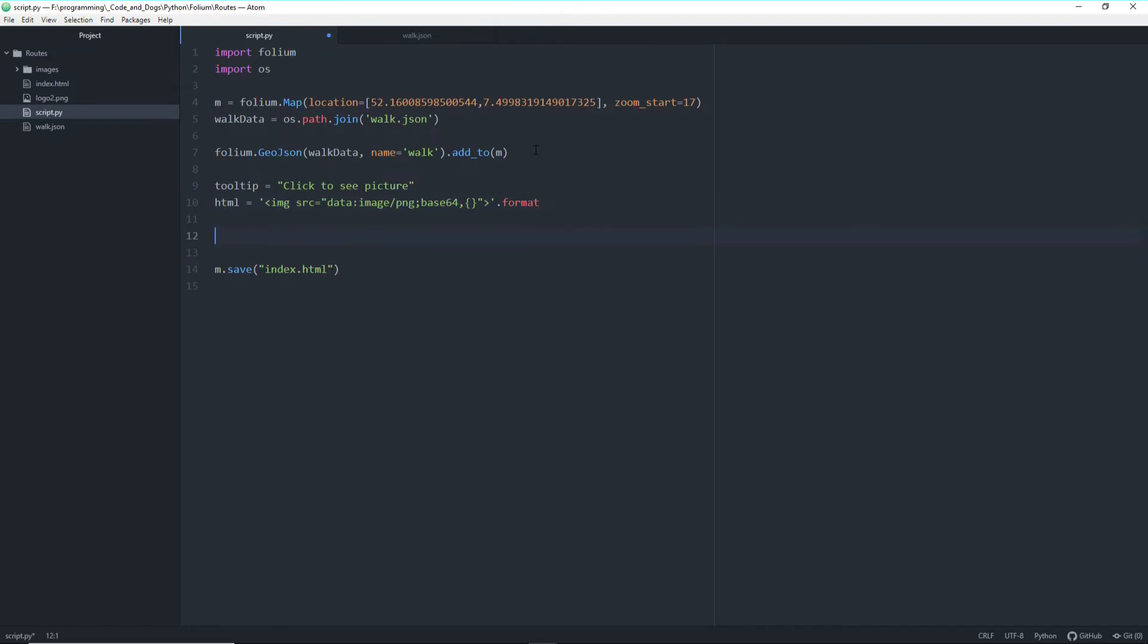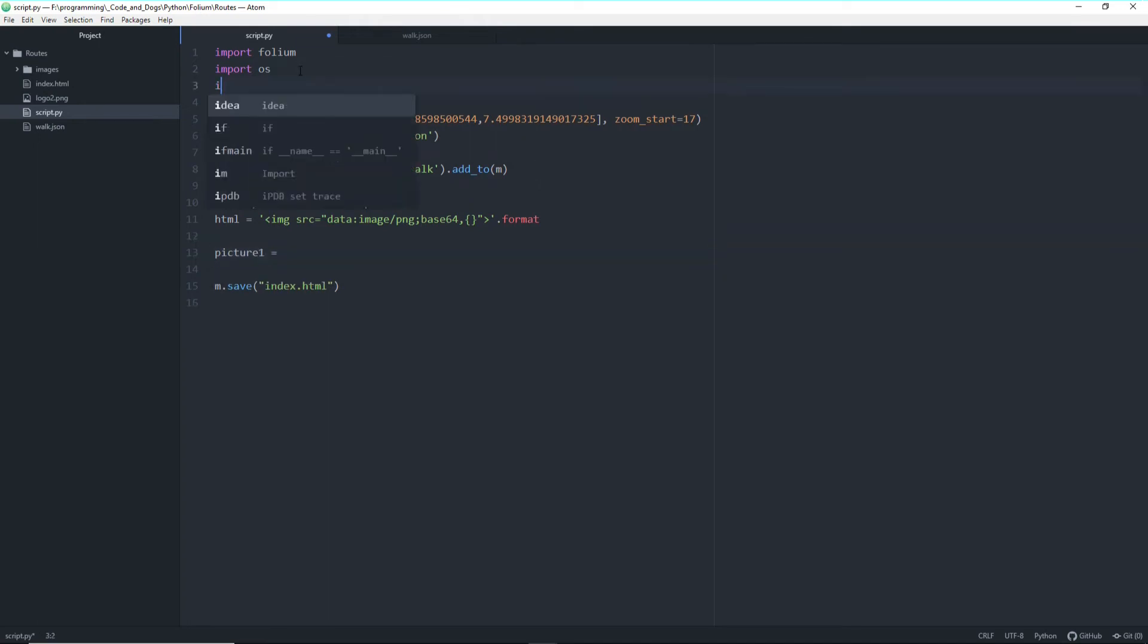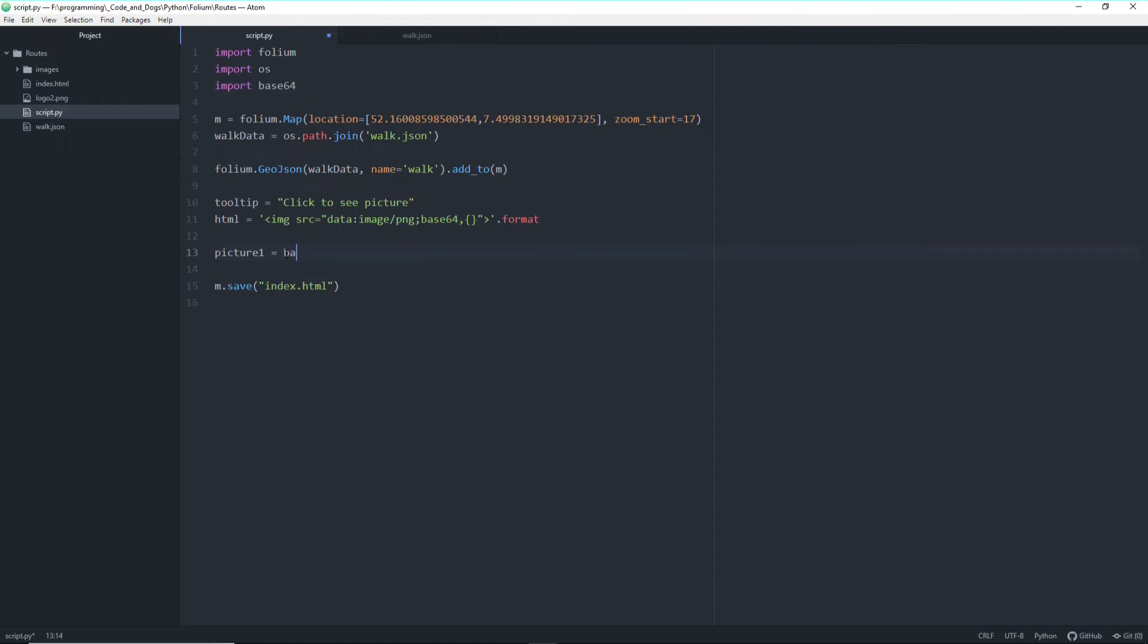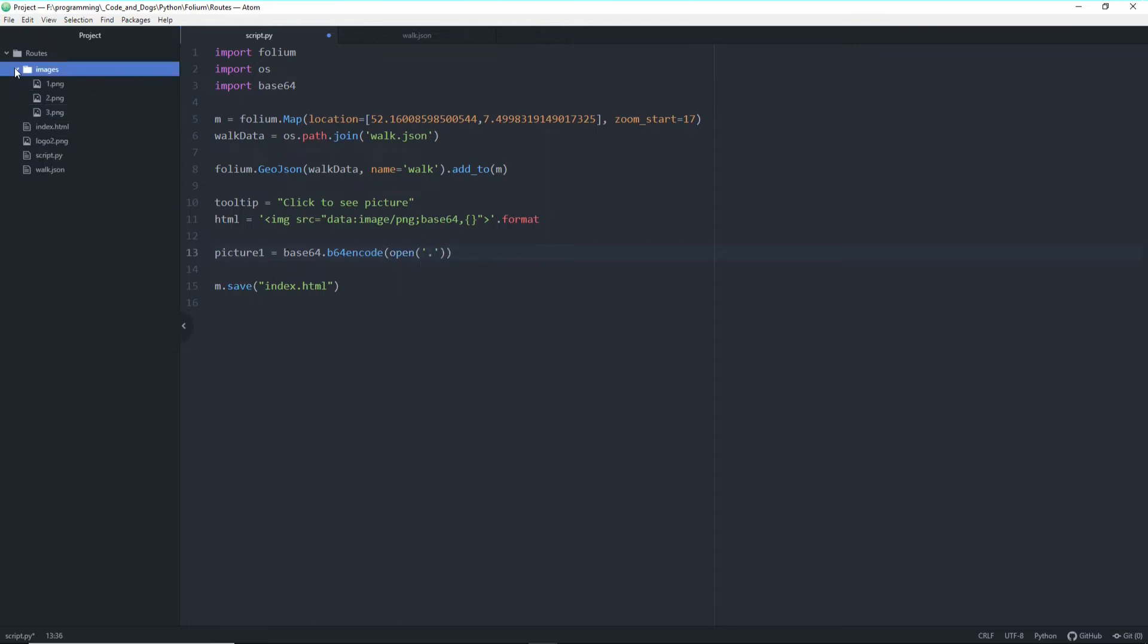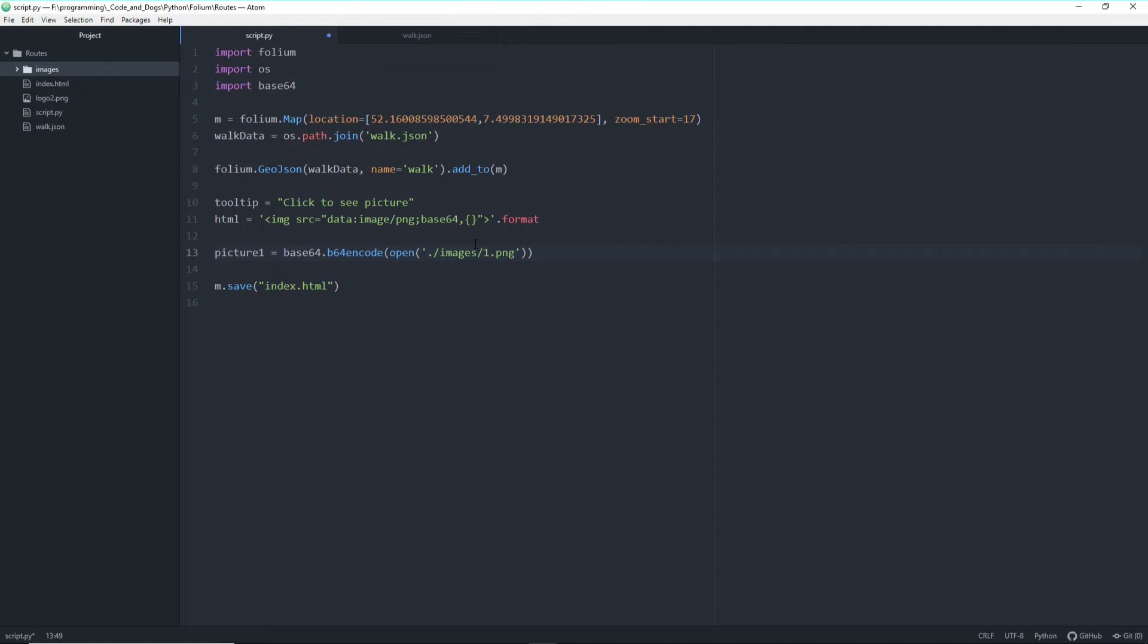And now basically we start with our pictures. So picture 1, picture 1 equals and now we have to import Base64. So from Base64 we are using b64encode and we are opening our picture now from the images folder here. So images/1.png. And we read the bytes rb, read the image and of course at the end decode it.